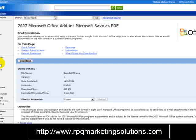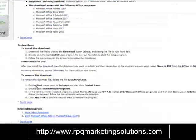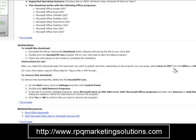Head over to Google and type in PDF add-on, then simply click download. Once downloaded, upload it to Microsoft Office Word. The instructions say: download the file by clicking the download button, double-click the Save as PDF .exe and follow the instructions. After installing, open the document you want to publish and select Save to PDF.